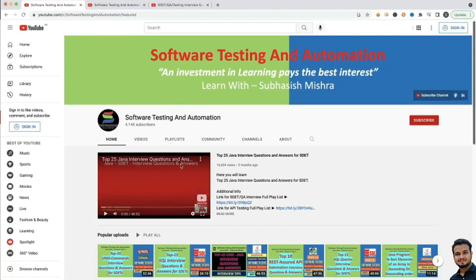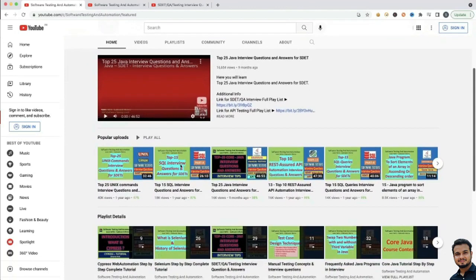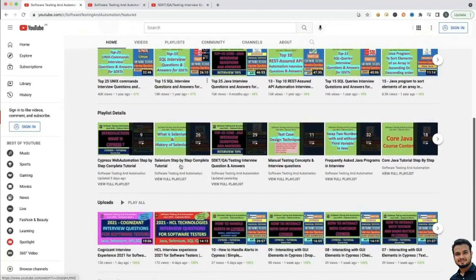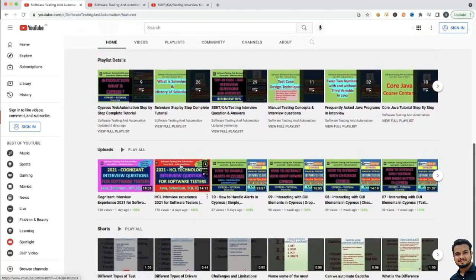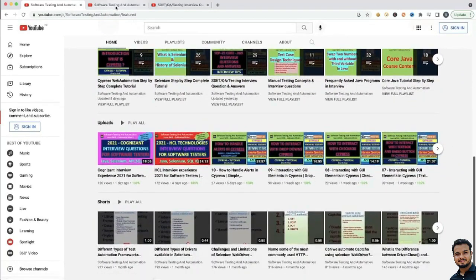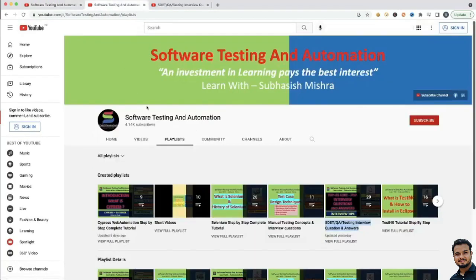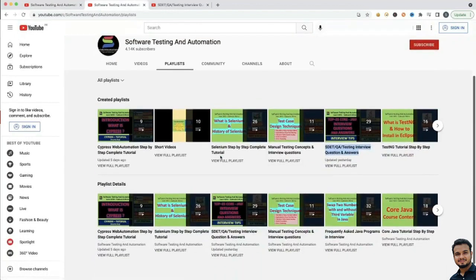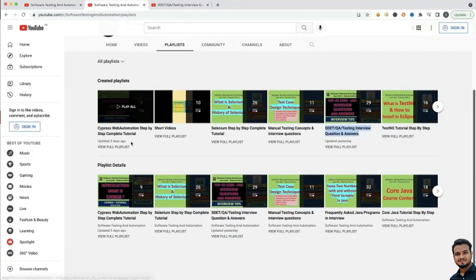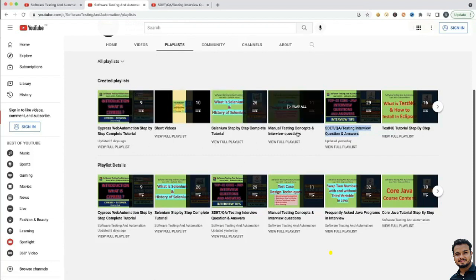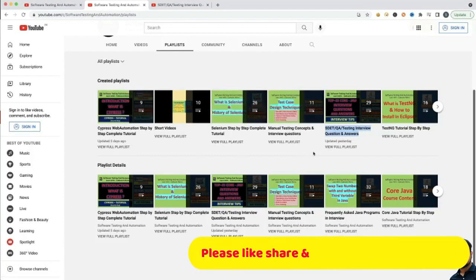If you go to my channel, you will see I have uploaded multiple videos. If you go to the playlist, you can see different playlists like Cypress Web Automation Step-by-Step Complete Tutorial and Selenium Complete Tutorial.